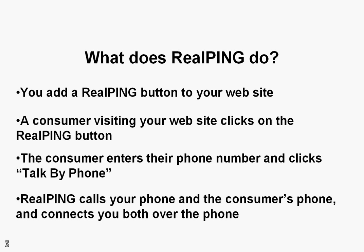RealPing calls your phone and the consumer's phone and connects you both over the phone. Once you're connected with a consumer over the phone, you can have pre-set web pages display on the caller's computer screen by pushing buttons on your phone.